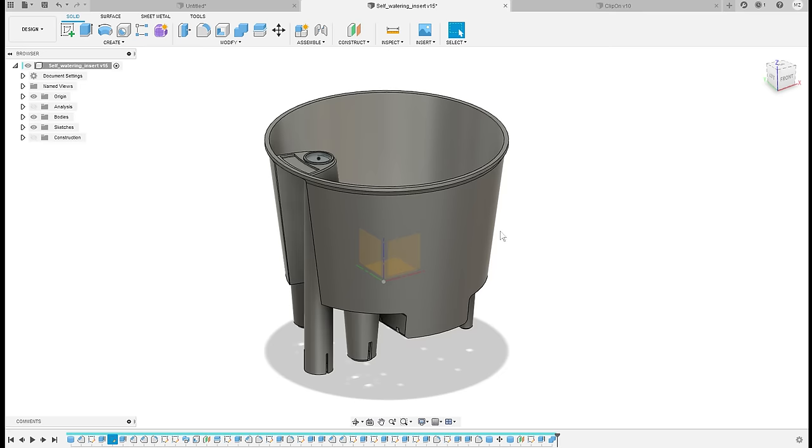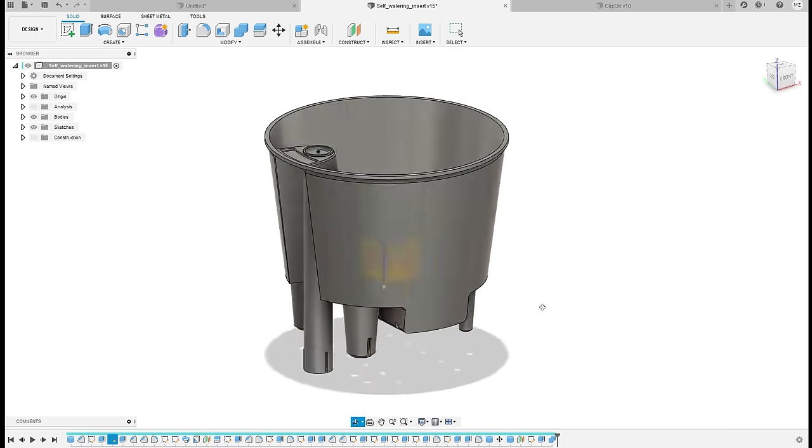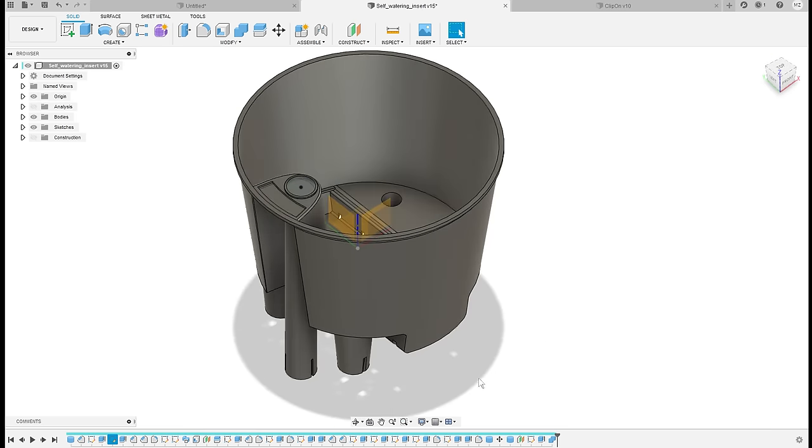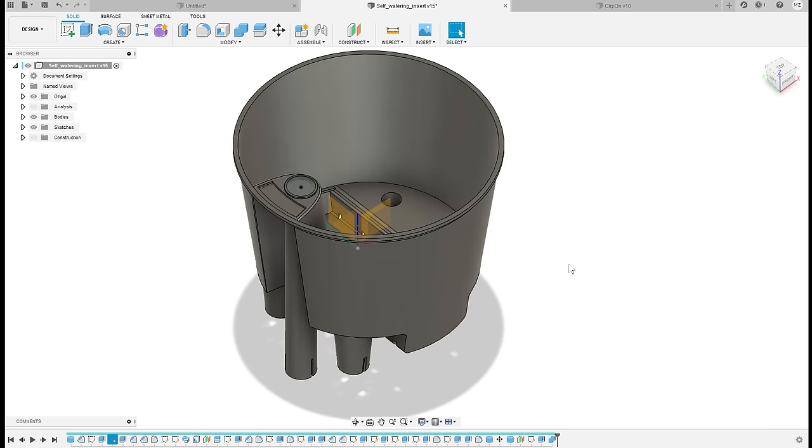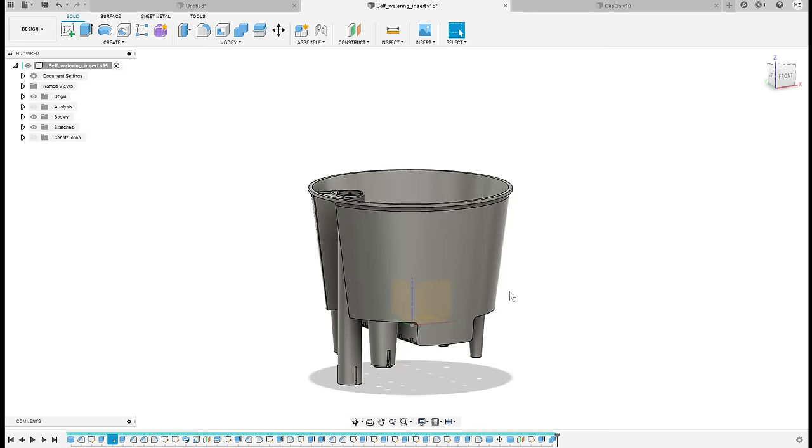It will keep breaking maybe in slightly different places and you will have to try and find where it got broken and try to fix it. So this is not ideal if you want to reuse this model many times for different sizes of pots.